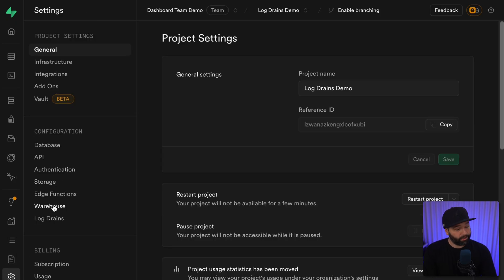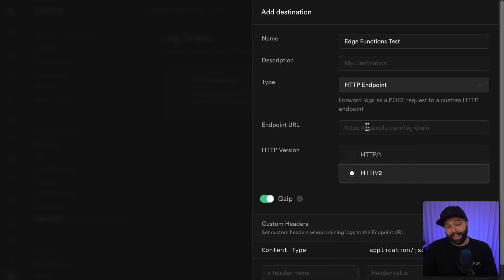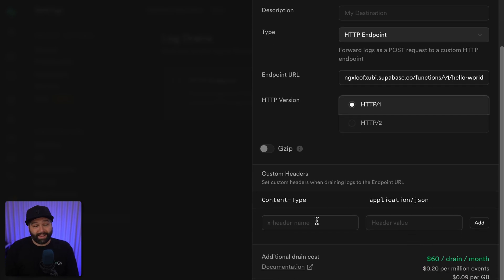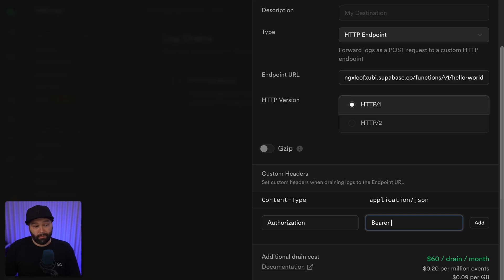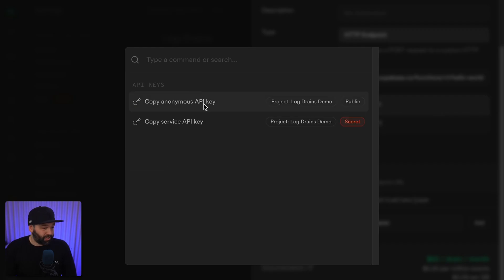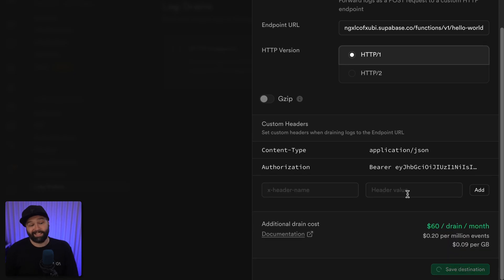So let's configure Supabase to use this as our log drain by going to Settings and then Log Drains and adding a destination for HTTP. Let's call this one "edge functions test" and paste in the URL for our edge function as the endpoint we want to drain these logs to. We're going to leave this as HTTP/1 and disable gzip — if your service supports gzip, you definitely want to have it enabled as it will drastically reduce the size of the logs sent, but our edge function is simple and just logging out what it receives, so we'll leave this disabled. We also need to set the authorization header to be the string "bearer" and then our Supabase Anon key, which we can get by typing Command+K (or Control+K on Windows) and going to the "Get API Keys" action, then copying our anonymous API key and pasting it in as our bearer token. Then click Add to set that header and Save Destination to set up our log drain.